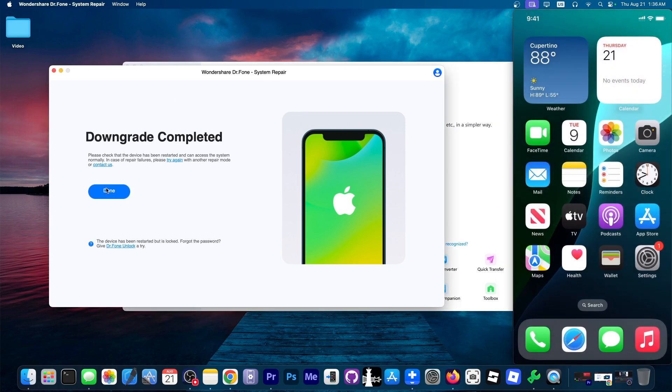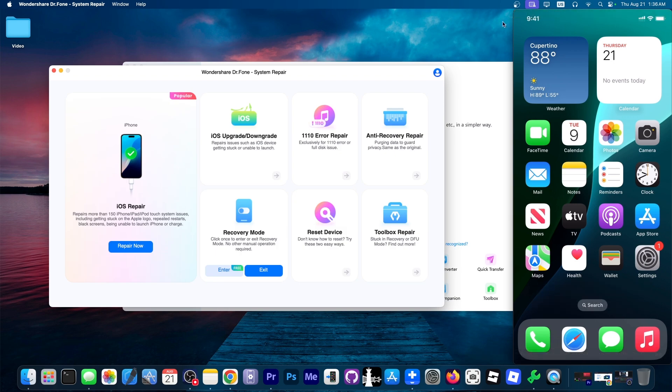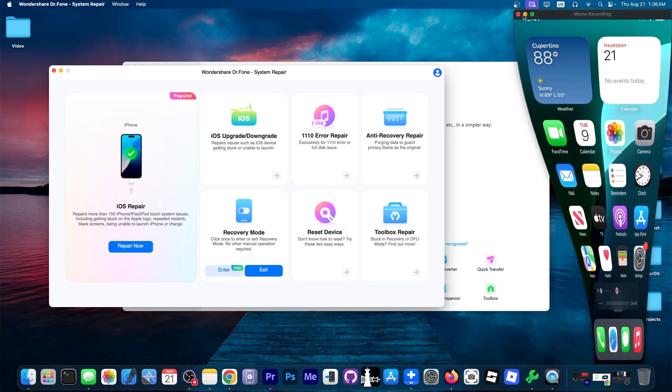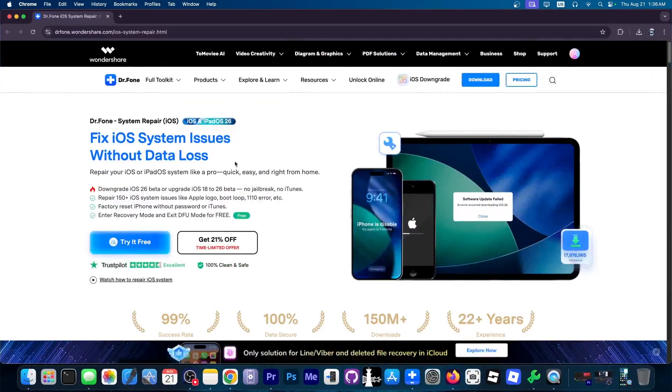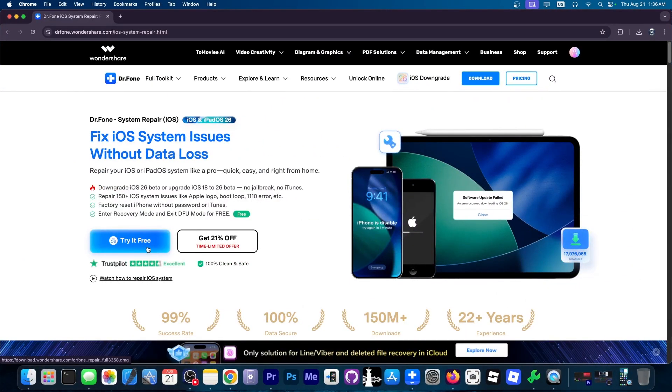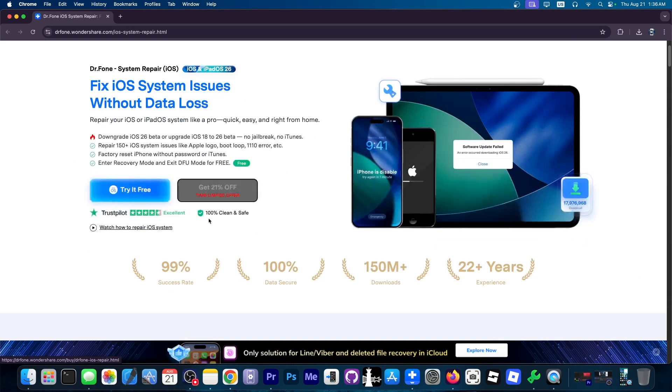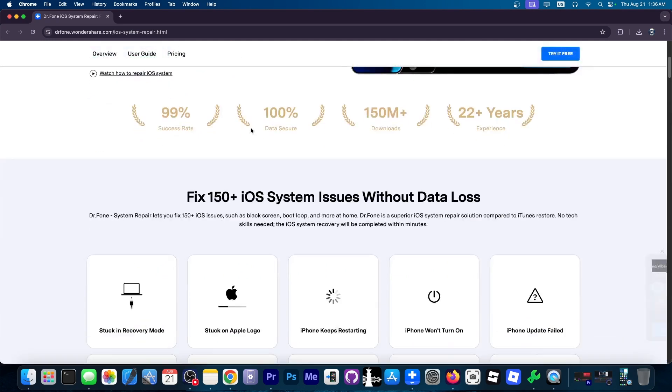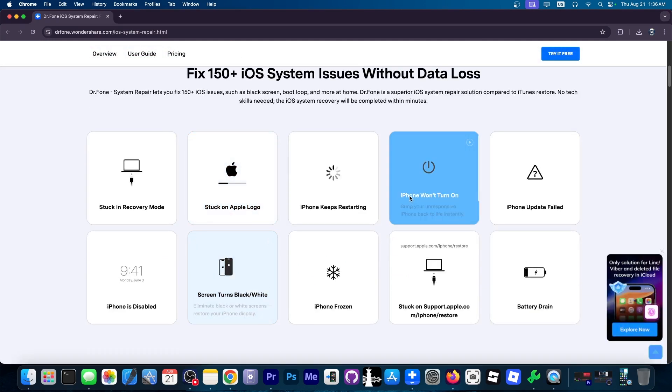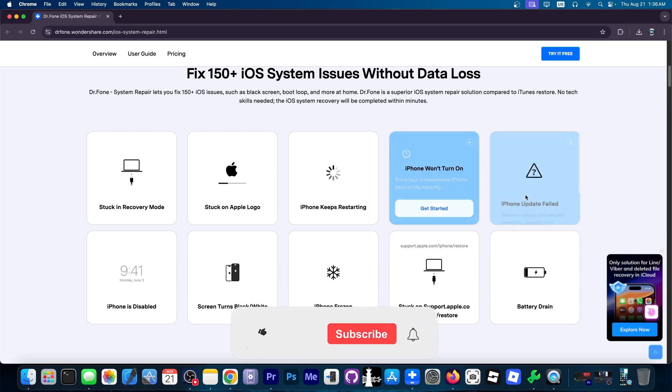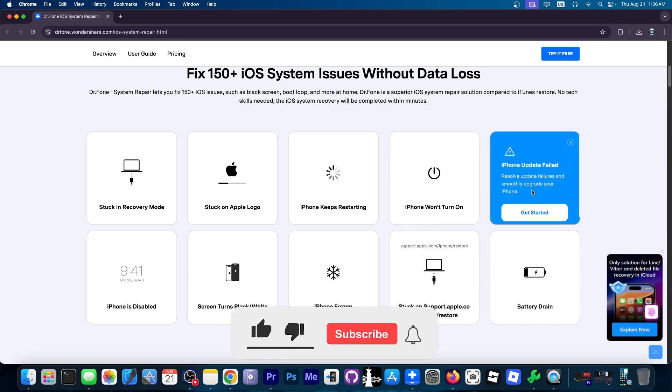That's how you downgrade using the Wondershare Dr. Phone System Repair. Now, the software is available as a free trial. So you can definitely check it out down below for both Windows and Mac OS. And it can also fix a variety of issues, including the device being frozen, not turning on, and of course, other update-related issues.